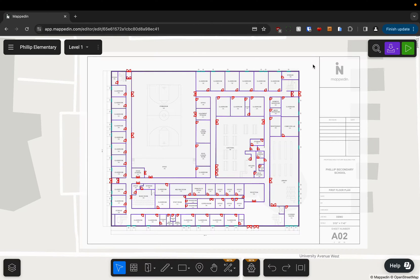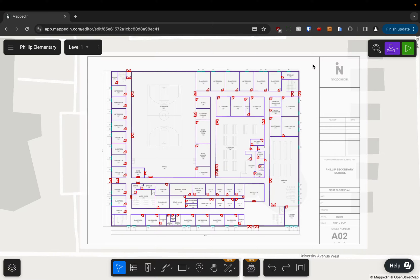In this video I'm going to be giving you a tour of the mapped-in editor, which is what we'll be using to actually create our 3D map.